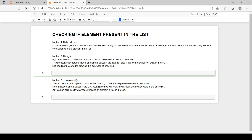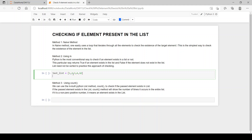We will define our list — 'test_list' — and pass in the values. Then we will print: 'Checking if 10 is present in the list using loop'.